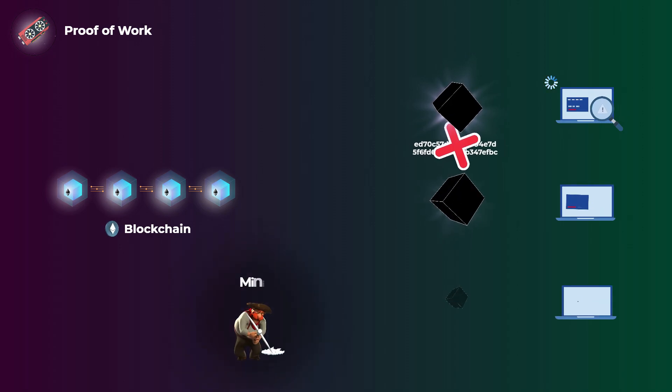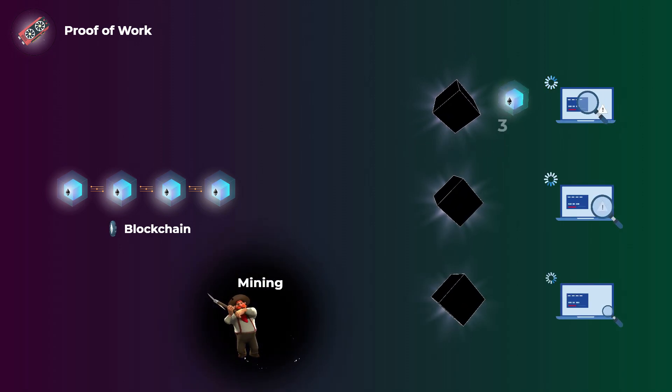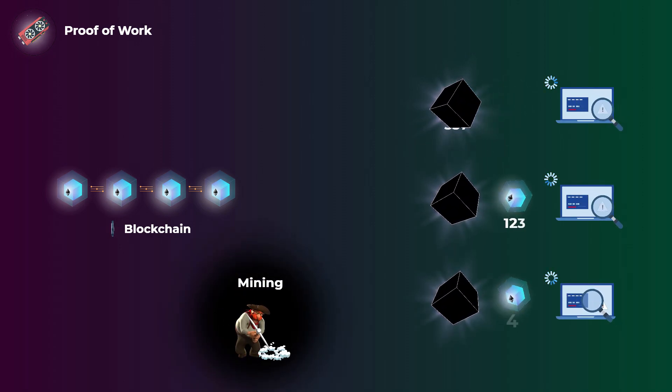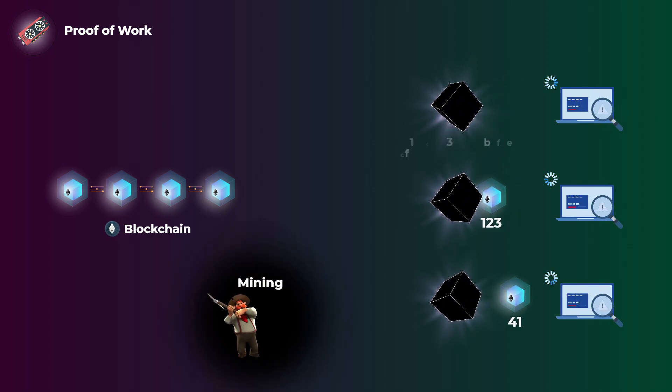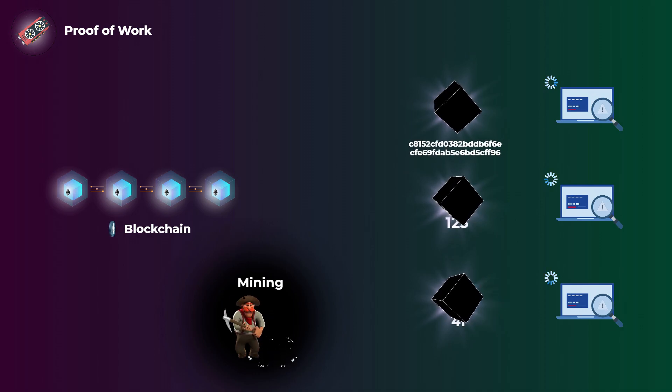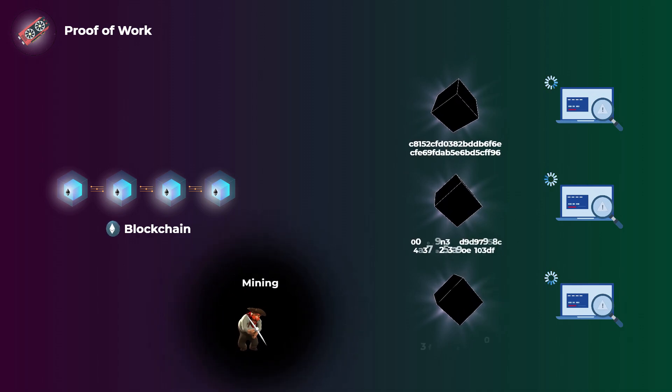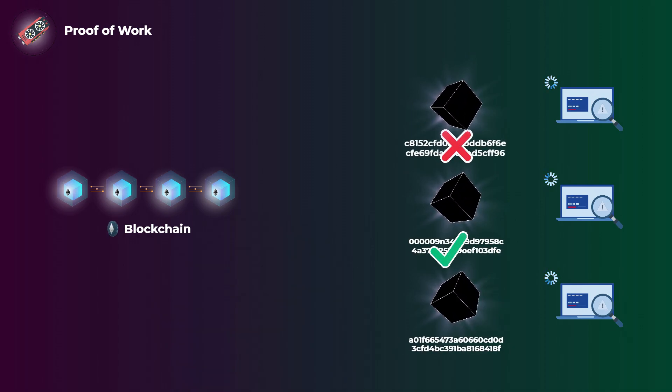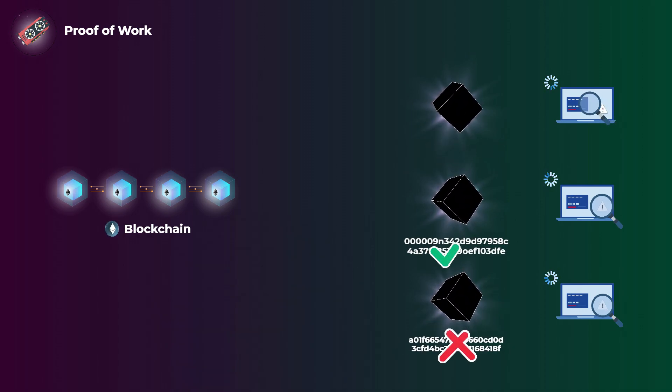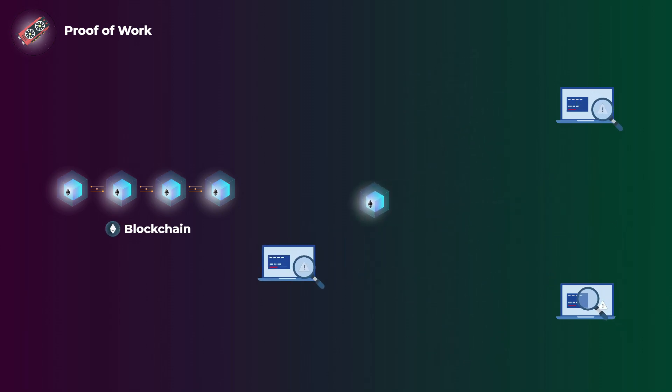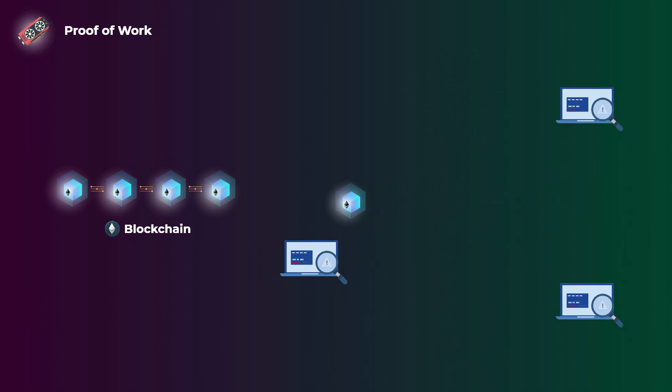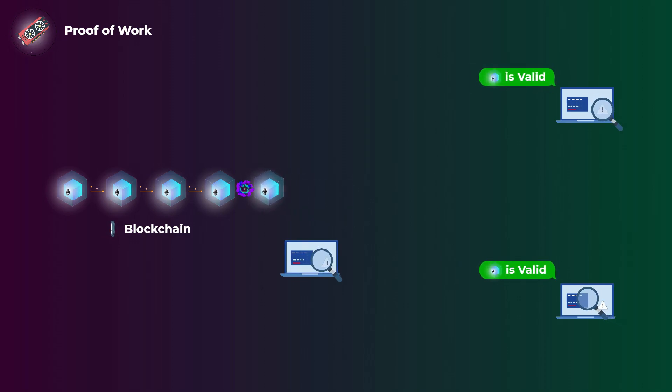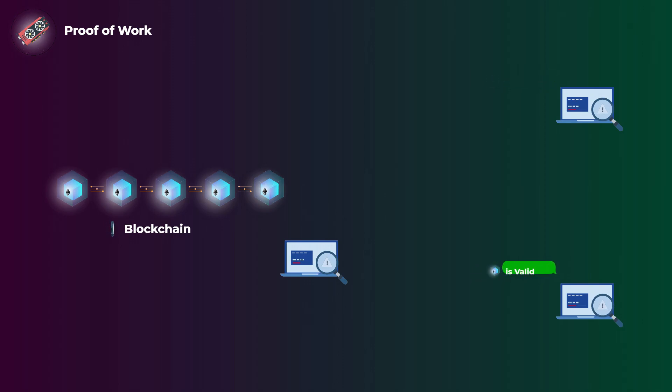This is known as mining, and all the computers on the Ethereum network are currently doing this trying to get a correct hash. The first computer that successfully generates a correct hash is chosen by the network to add its block of transactions to the blockchain. The other computers will just check the block to make sure that the transactions are valid, and then the block is added to the blockchain, and the computer that got the hash is rewarded with new Ethereum coins.